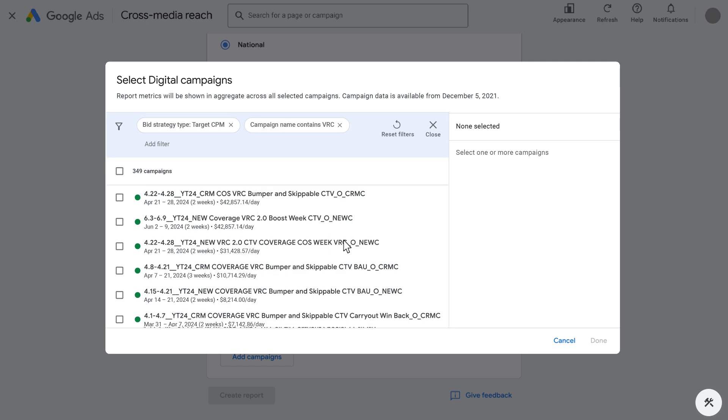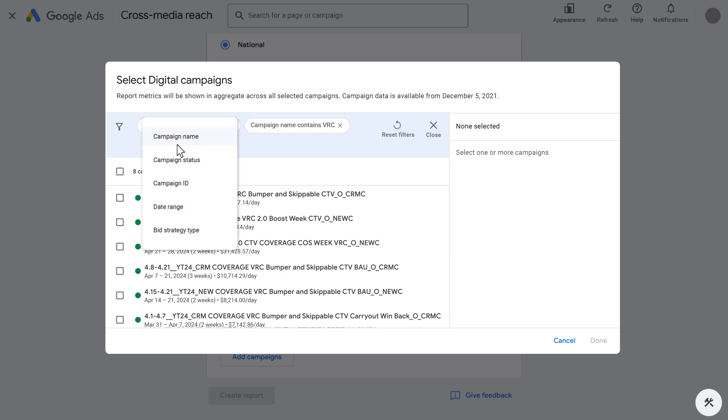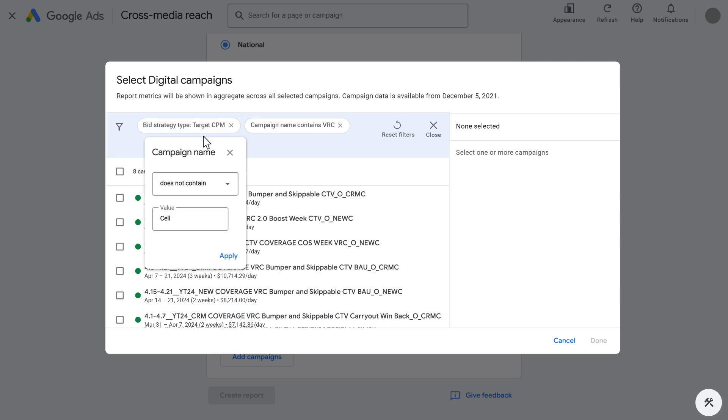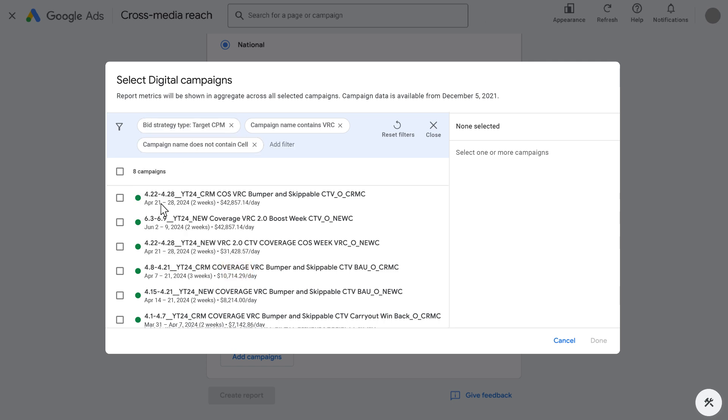Campaign date ranges or naming conventions are also helpful to find relevant campaigns. For example, VRC, video reach campaigns, as multi-format, AI-powered, reach-optimized awareness campaigns. Depending on your campaign naming conventions, you may also exclude any campaigns that served as test campaigns. Here, for example, we're selecting any campaign that does not contain cell in its name, as those were used for experimental groups only.